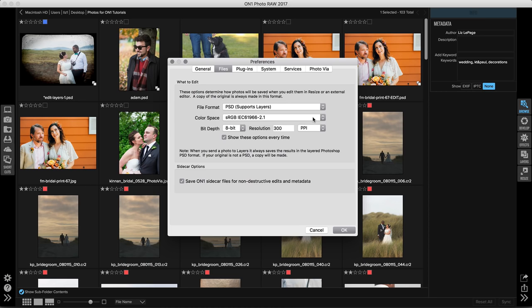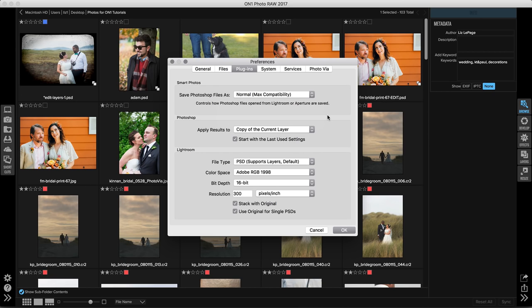If you're sending your photos out to external photo editors, it's also going to access this too. So if I wanted to send my images over to one of the NIC plugins, it will pull from this information. Up in the plugins tab, this is actually related to using OnOne as a plugin itself. These changes are really important if you use OnOne regularly through Lightroom or Photoshop.